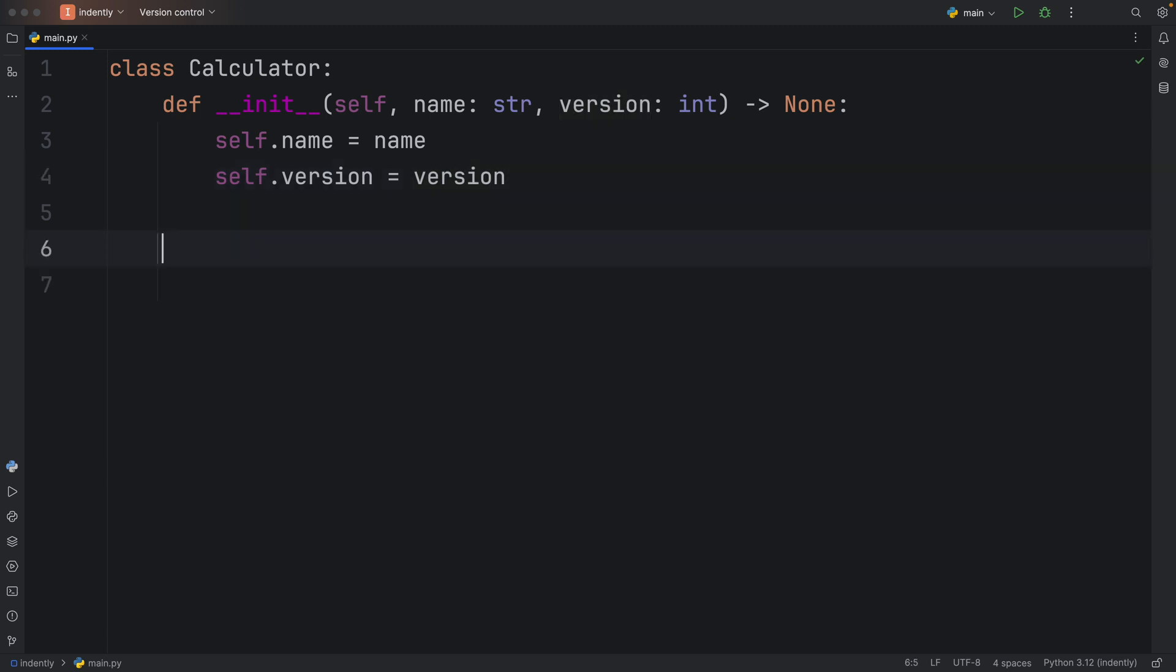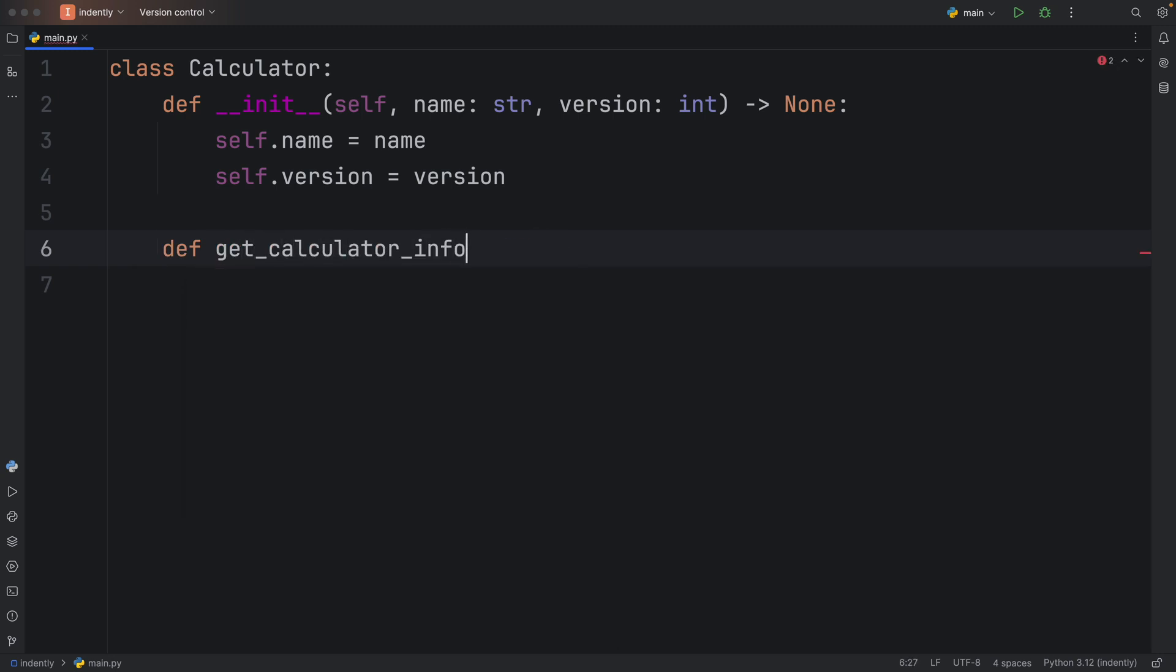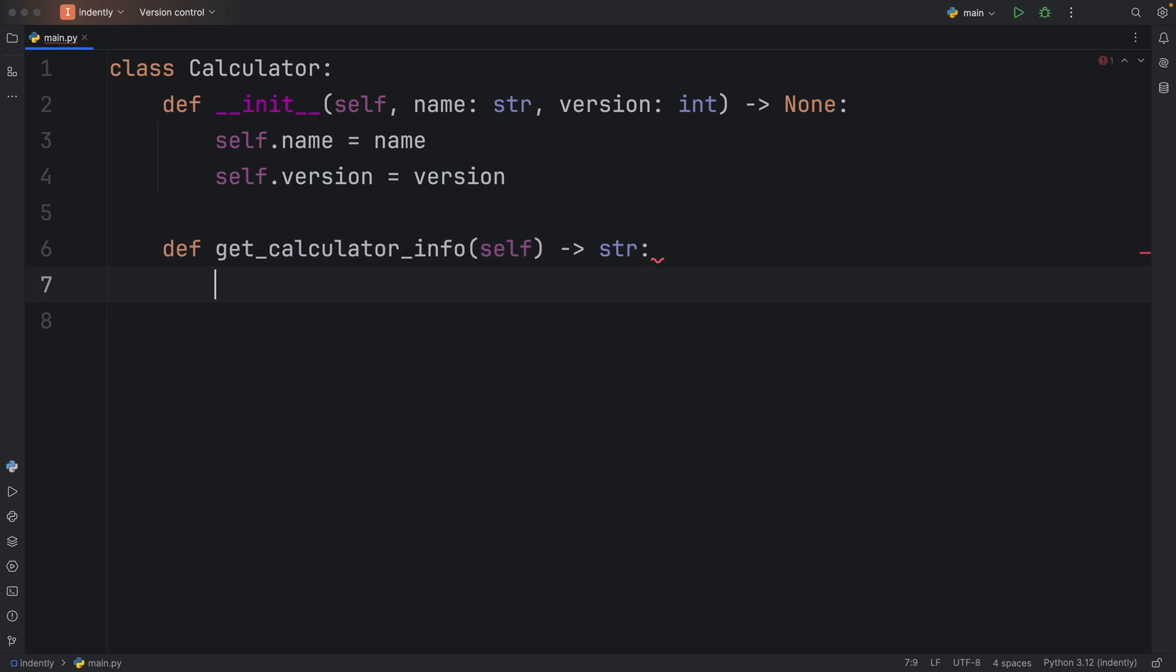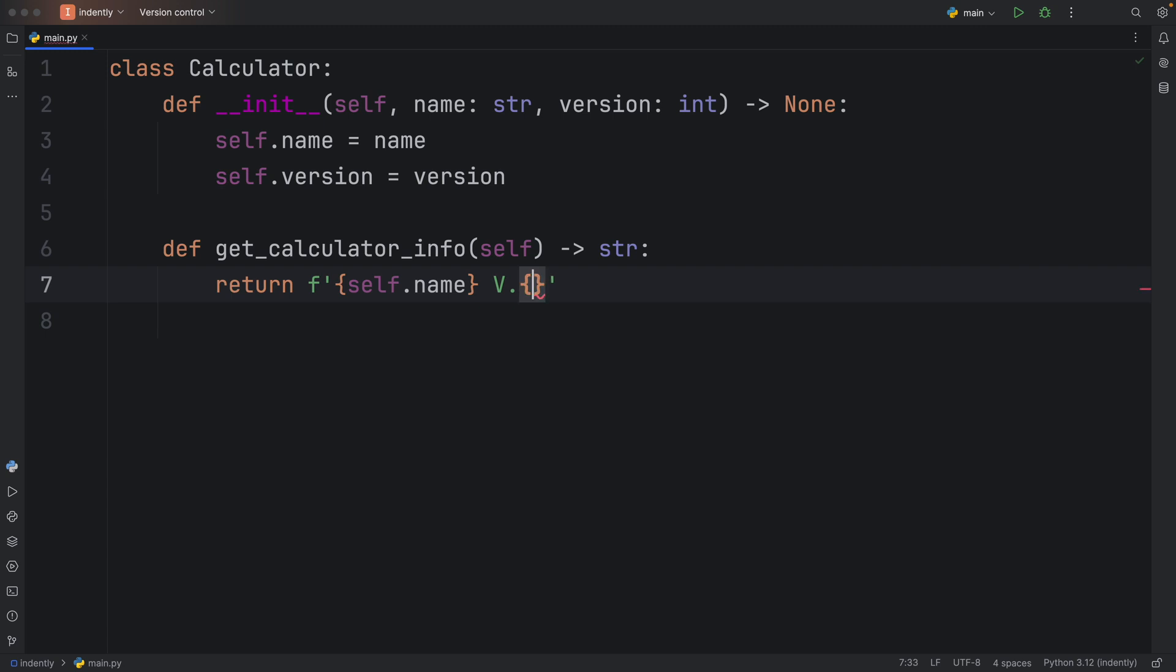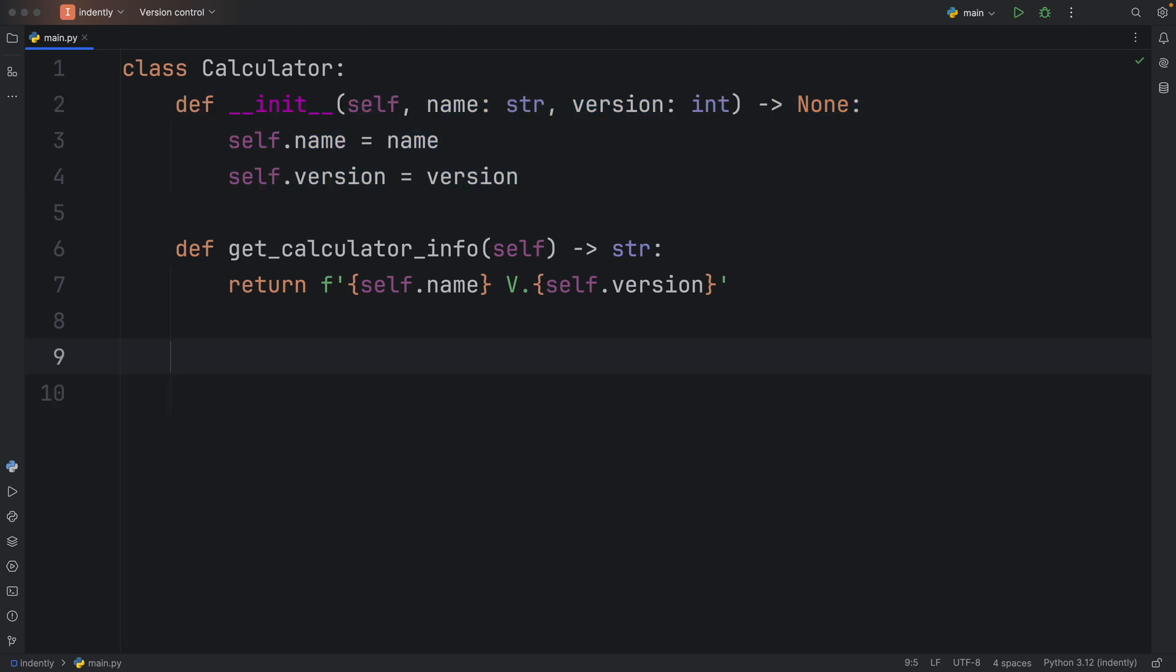The very first method I'm going to define here is something called get_calculator_info, and that's going to return to us a string which contains the info of this calculator. So return the f-string of self.name with the version number, so I'm going to type in v. self.version. What's important to note here is that this is a method that actually uses the information from the instance, and that's why we have self everywhere, because we are using the information from the current instance when we create this calculator.